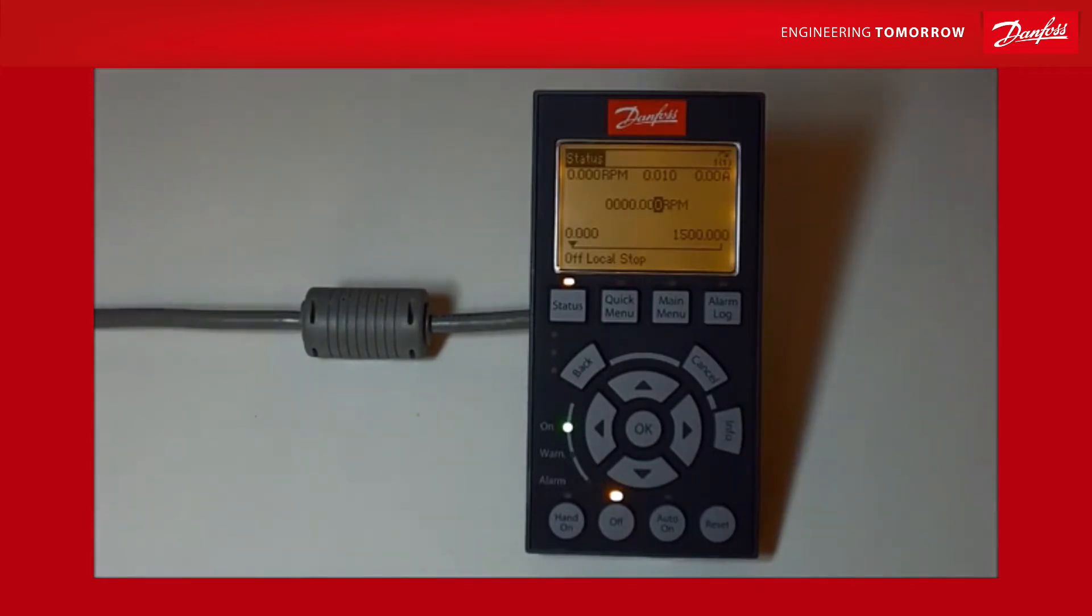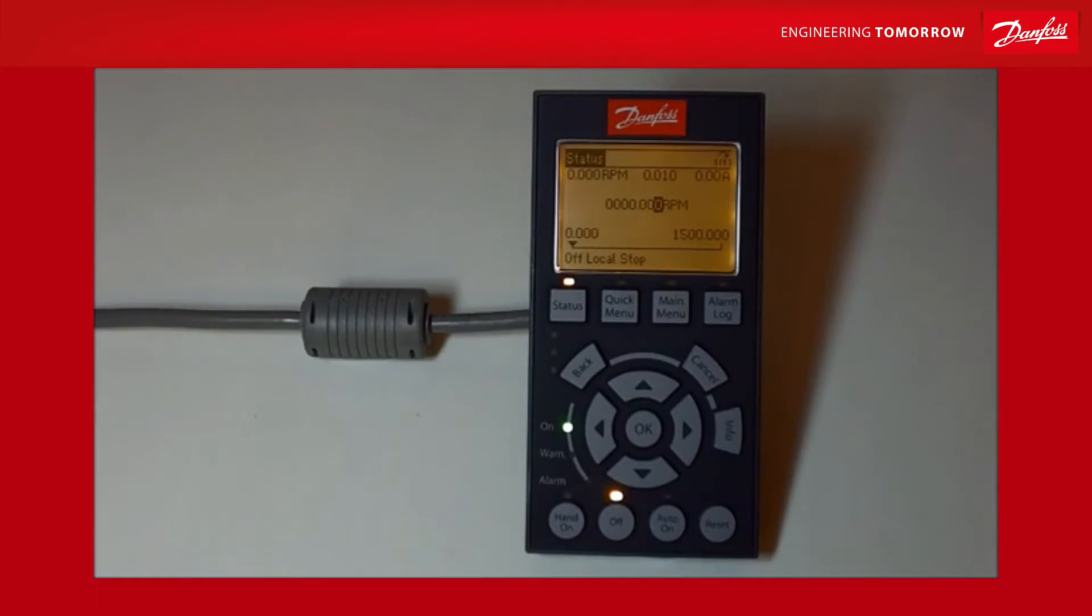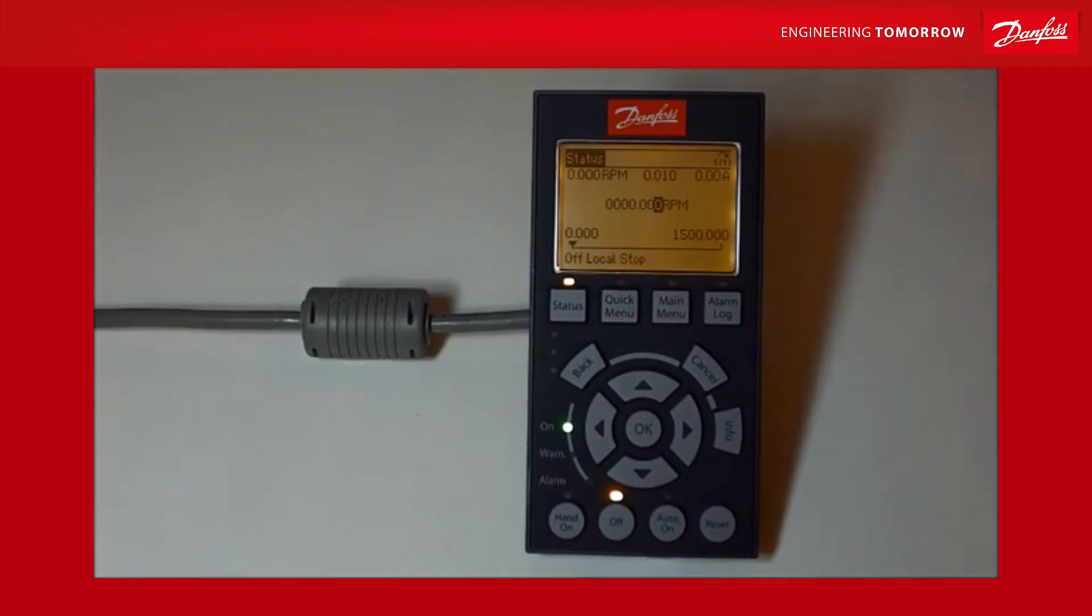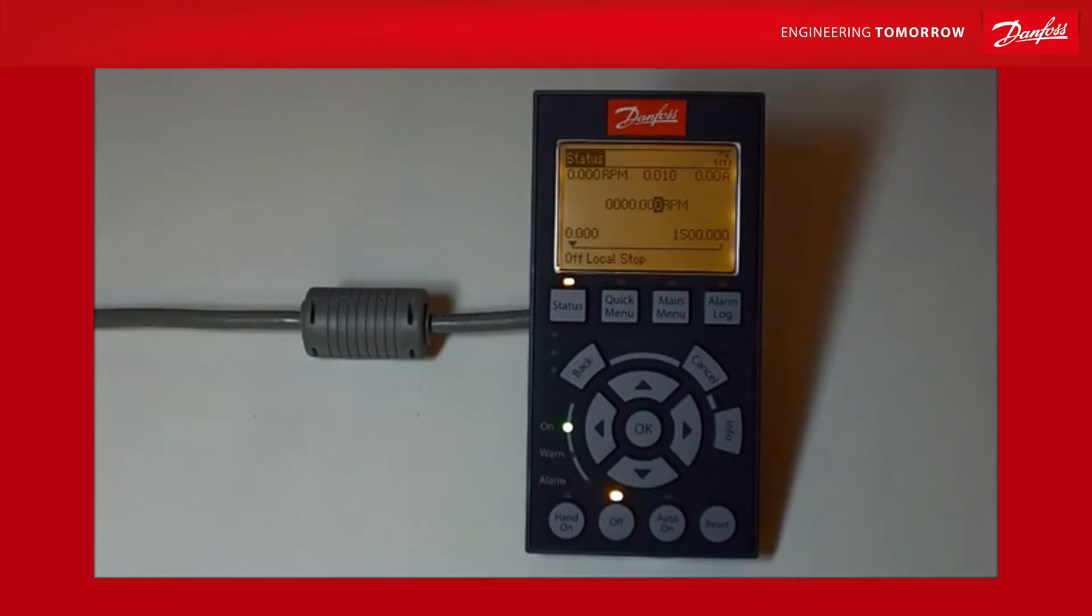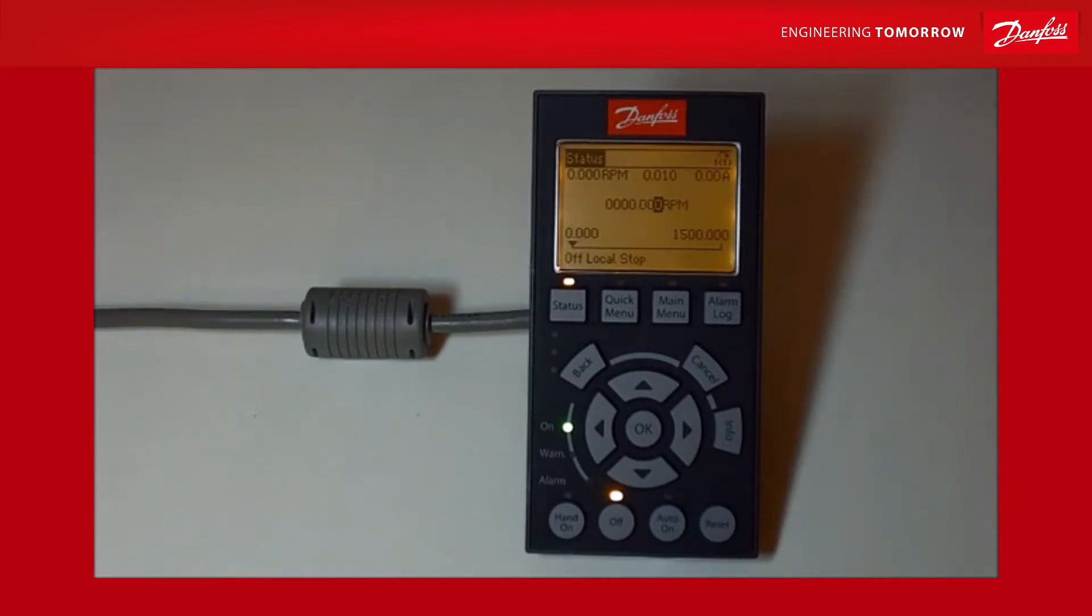This particular clip I'm going to be showing you the self-tune or the AMA as Danfoss calls it - the automatic motor adaptation. Really it's just a series of tests that we can do on the motor and drive package. It will work out resistances and reactances of the motor, it will check out the cable into the motor, and it will also check that all your phases are there.